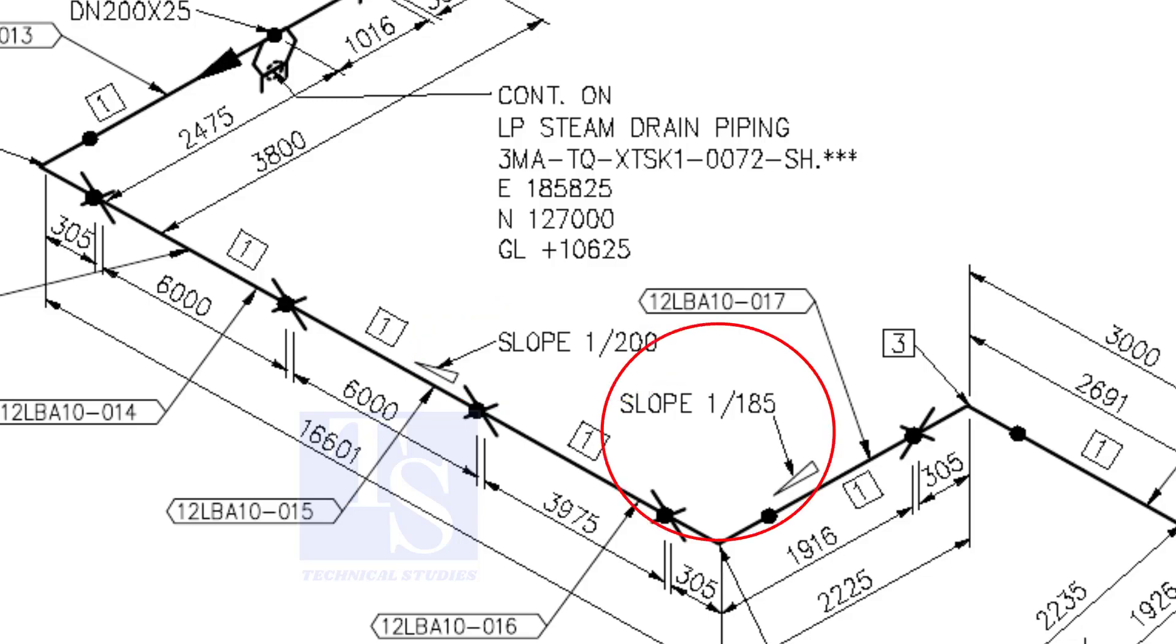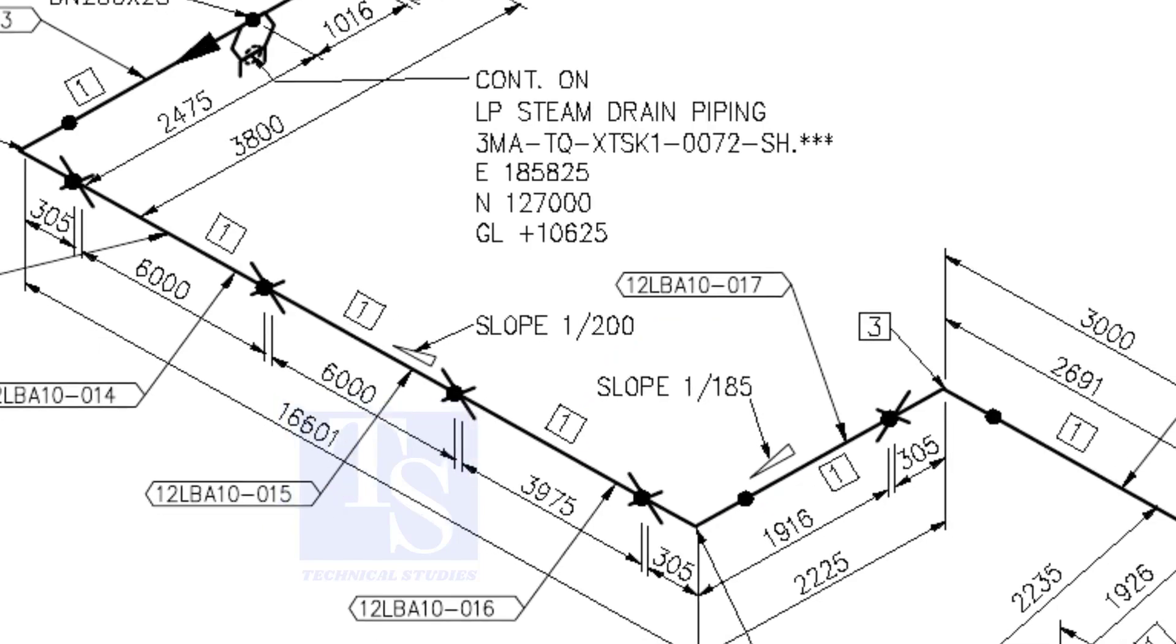When you prepare to fabricate a pipe spool, go through each and every detail before starting the job. Otherwise, mistakes may happen.